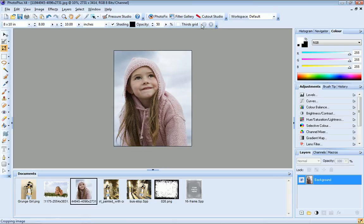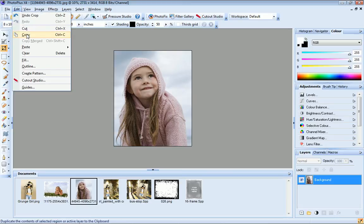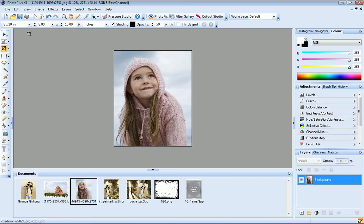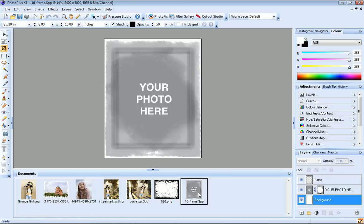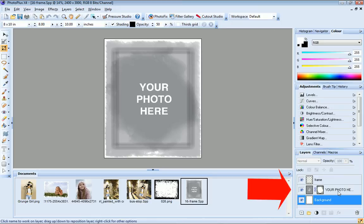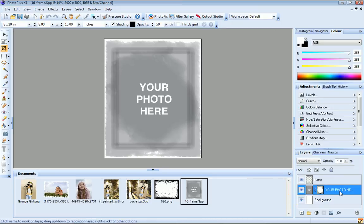Great, my photo is now the right size, so I'll click edit copy to copy it to the clipboard. And now I can return to my frame file. On the layers tab here, you can see that this frame file is made up of 3 layers. And this middle one here is labelled your photo here.